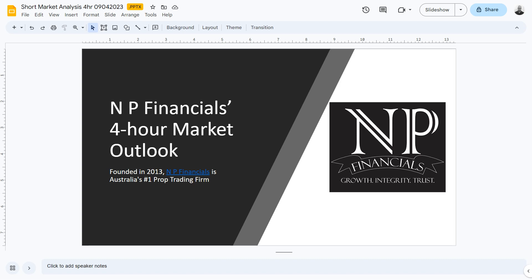Hello traders, get ready to navigate the forex market with precision. Join our weekly video series, the Four Hour Mark Weekly Market Outlook, as we analyze market movements for the upcoming week. We'll share our insights to help you make more informed trading decisions. These four-hour swing outlooks are valid for the week of the 25th of June through to the 2nd of July.